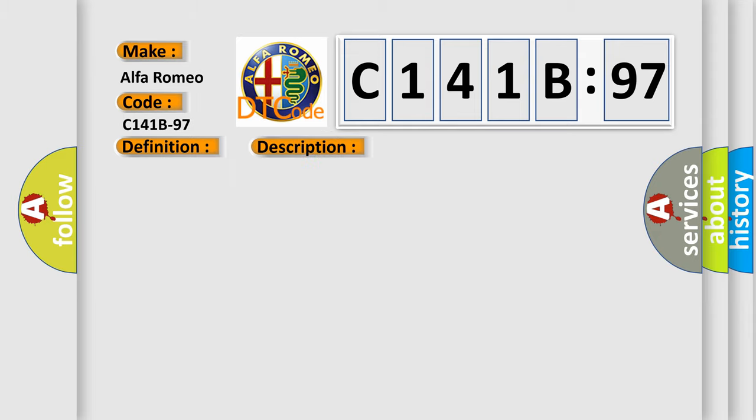And now this is a short description of this DTC code. The ACC module receives invalid camera signals over the private CAN bus.